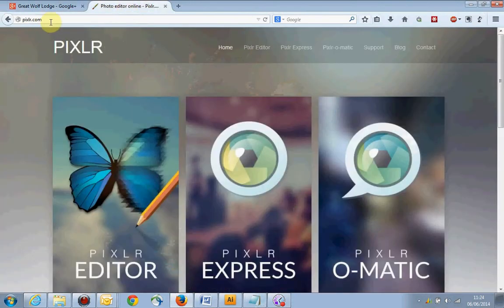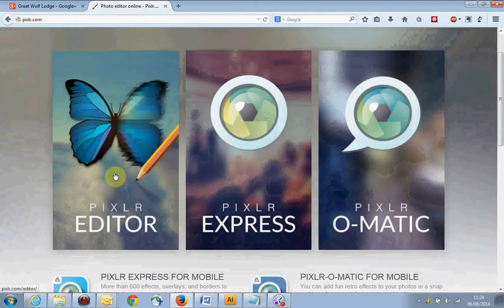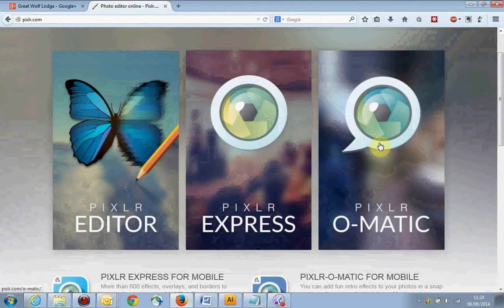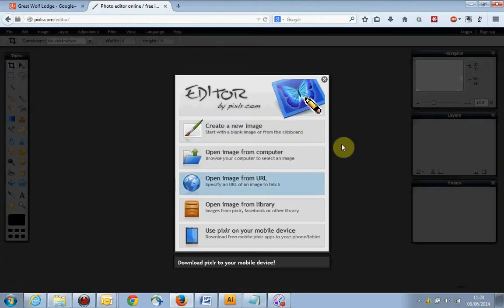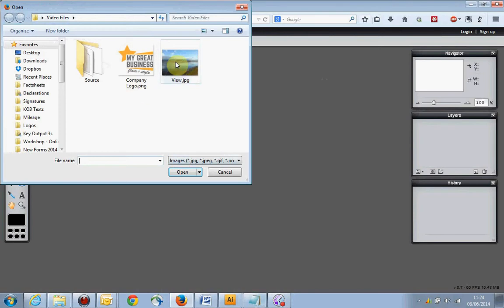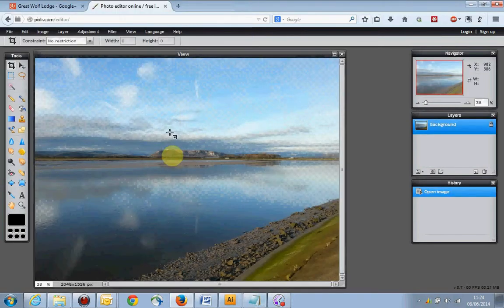So if you head along to pixlr.com — that's P-I-X-L-R — you get a choice of three options. Today we're going to be looking at the editor because we want to work in a few layers and do a little bit more manual stuff. Go ahead and click Editor and you'll see you get a choice of either creating a new image or opening one from a local source. So we're going to click Open from Computer and brand up this photo with a logo and a bit of text.